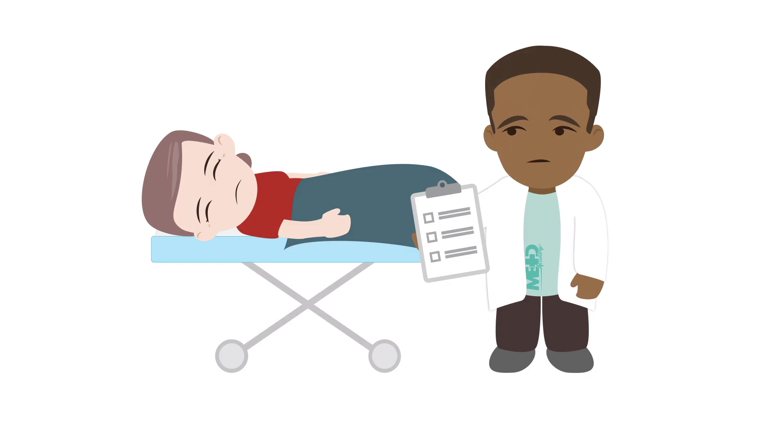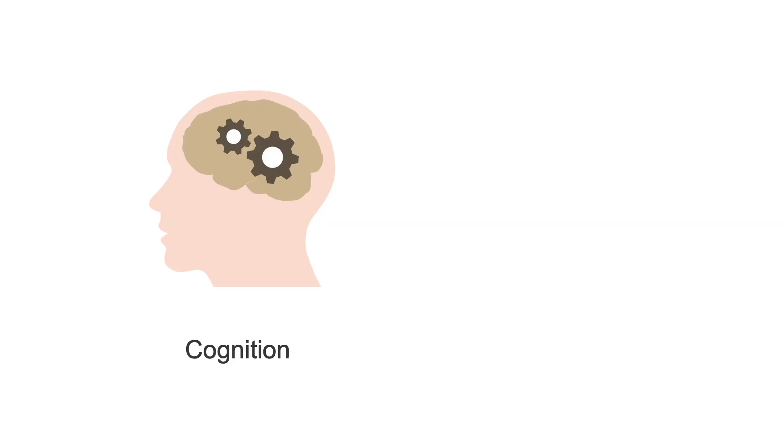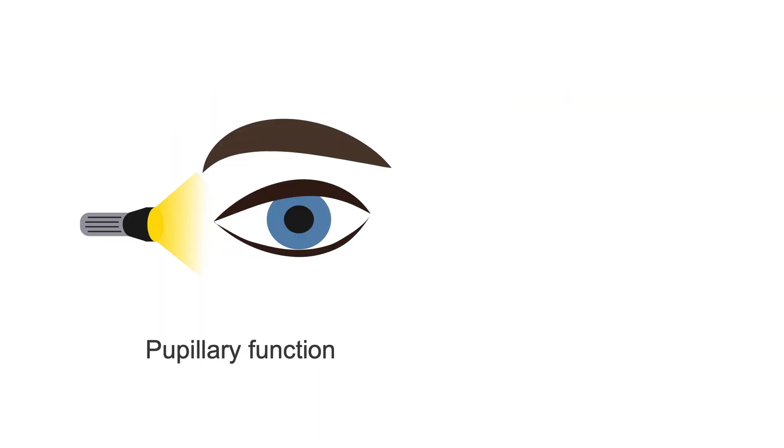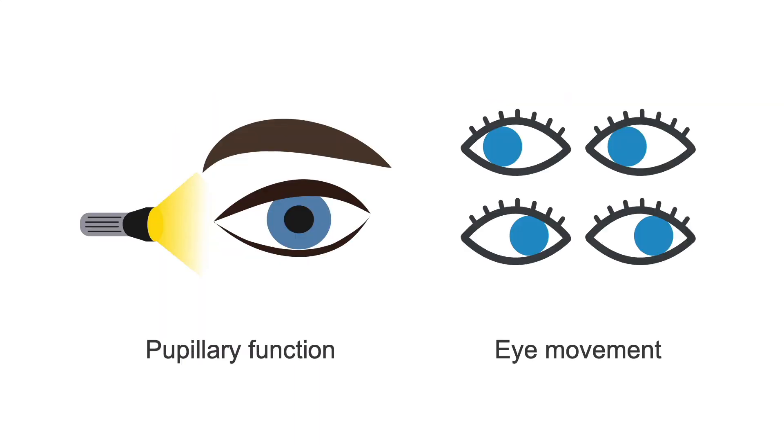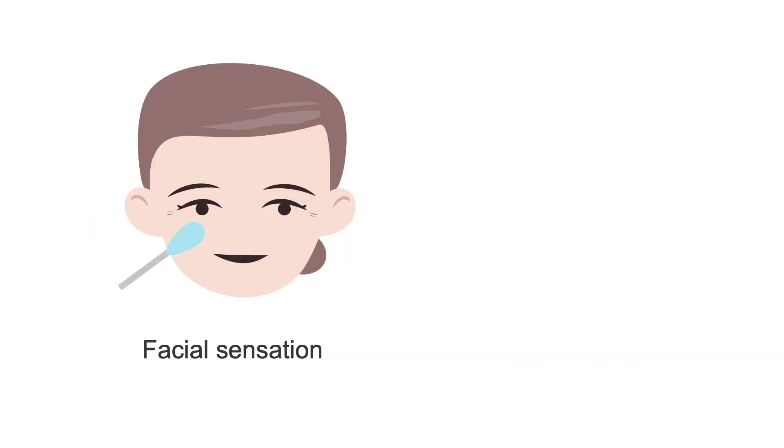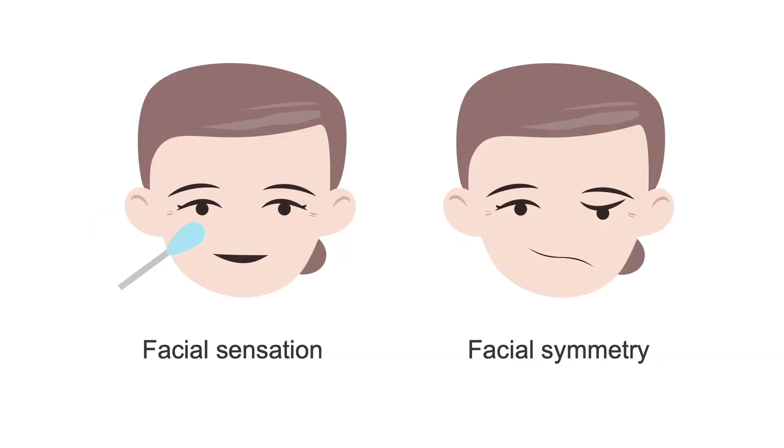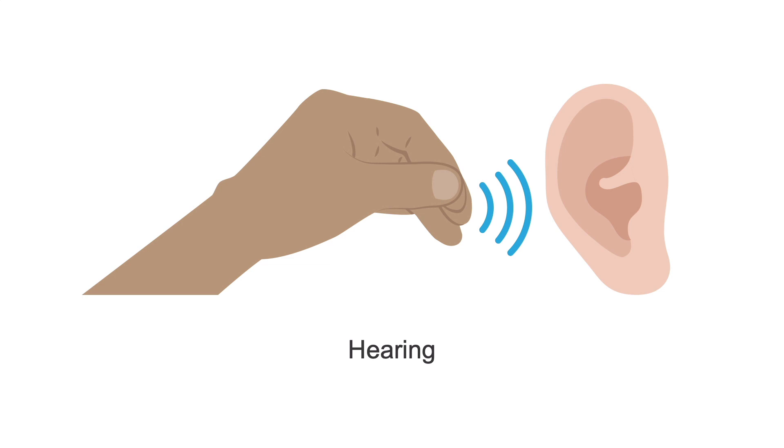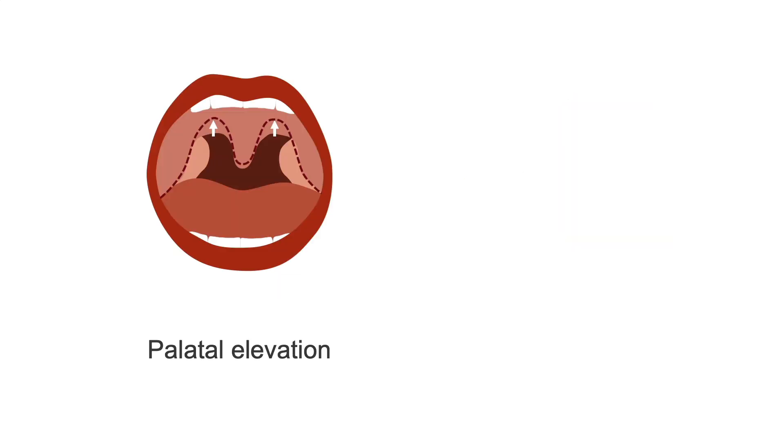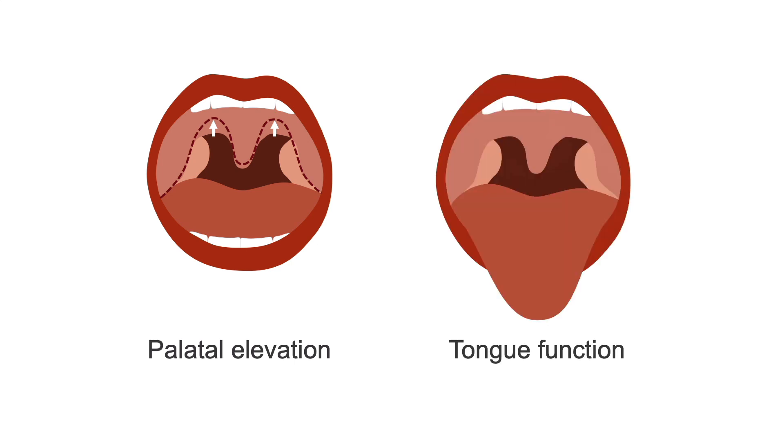Then assess for level of consciousness. If not following commands, perform a coma evaluation. If awake, rapidly evaluate cognition, speech, pupillary function, eye movement, facial sensation, facial symmetry, hearing, for example, just testing finger rubbing, palatal elevation, and tongue function.